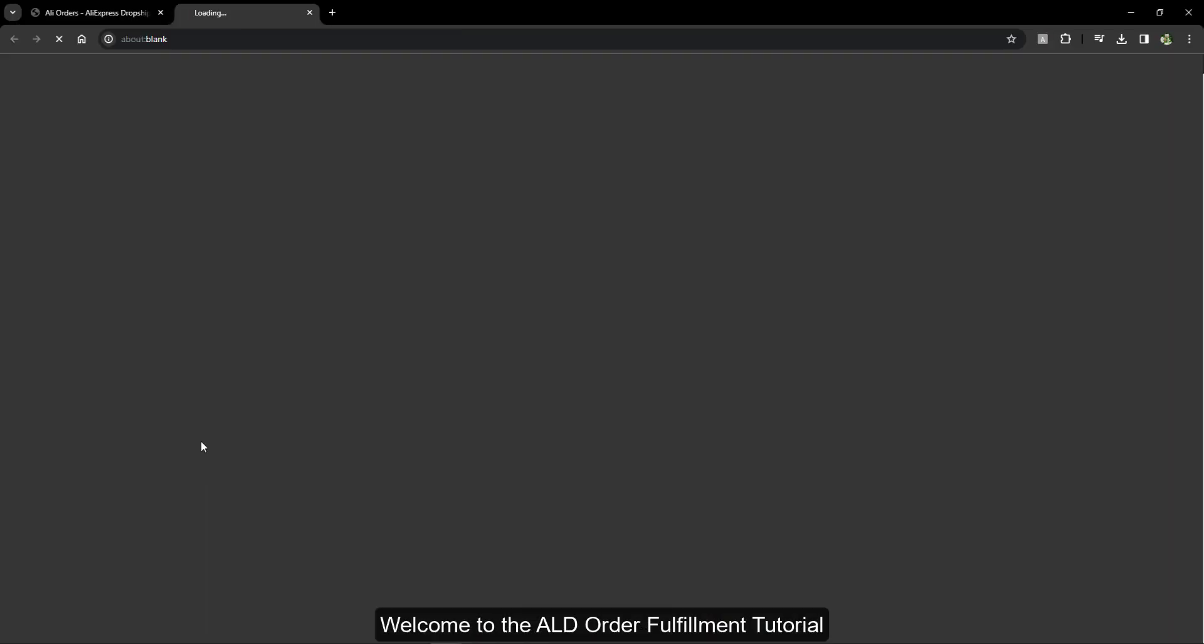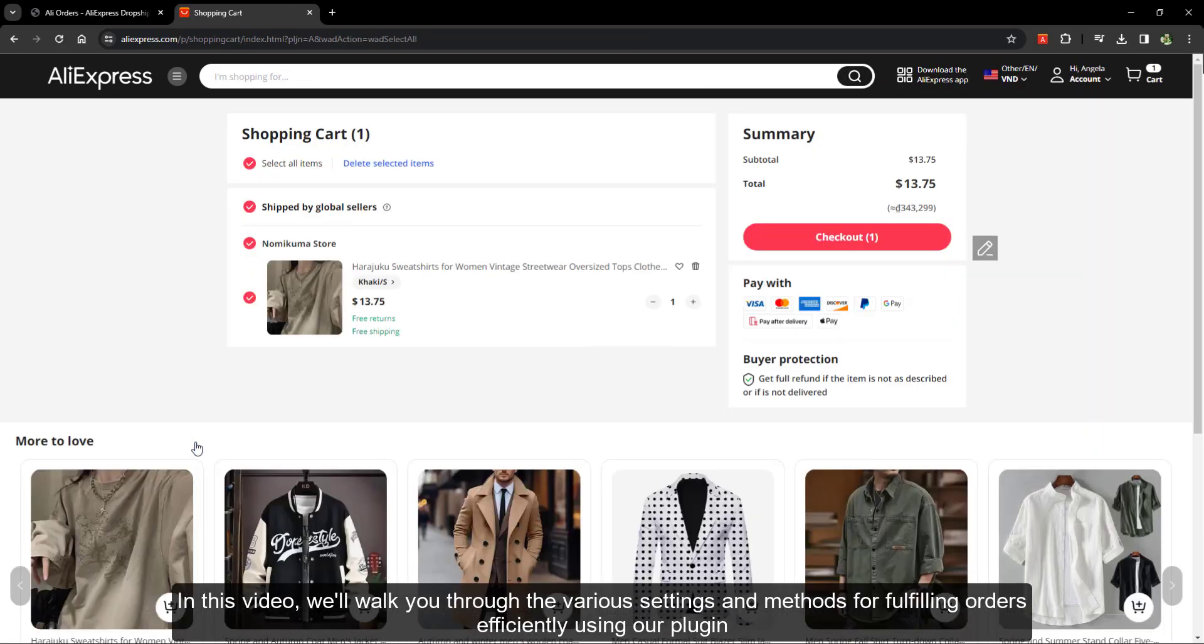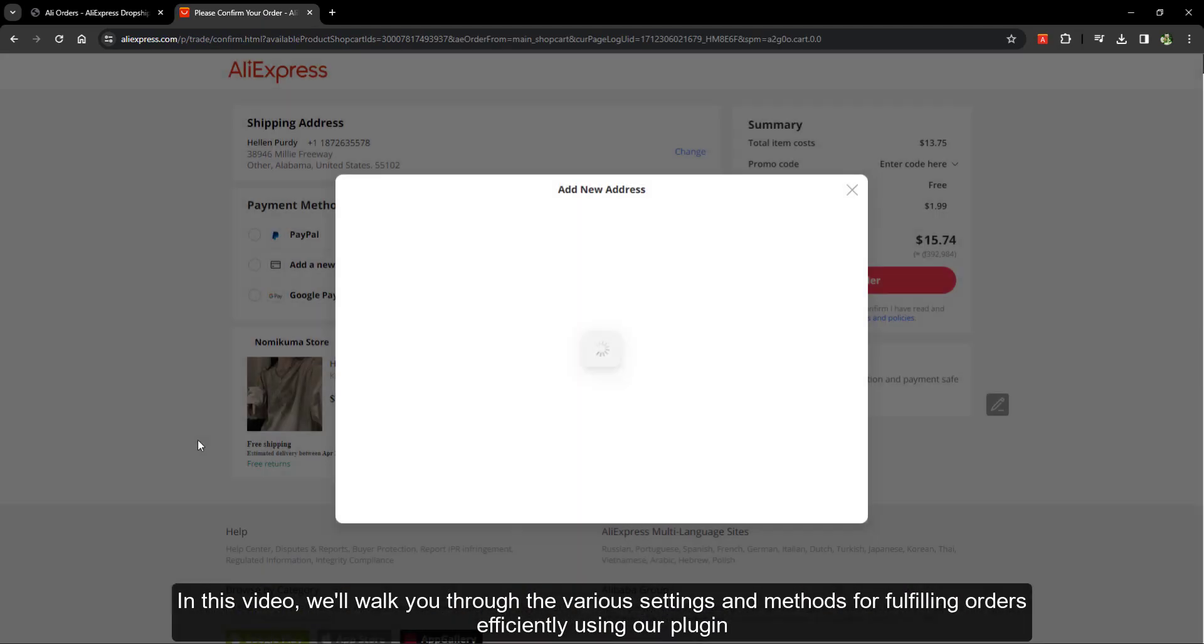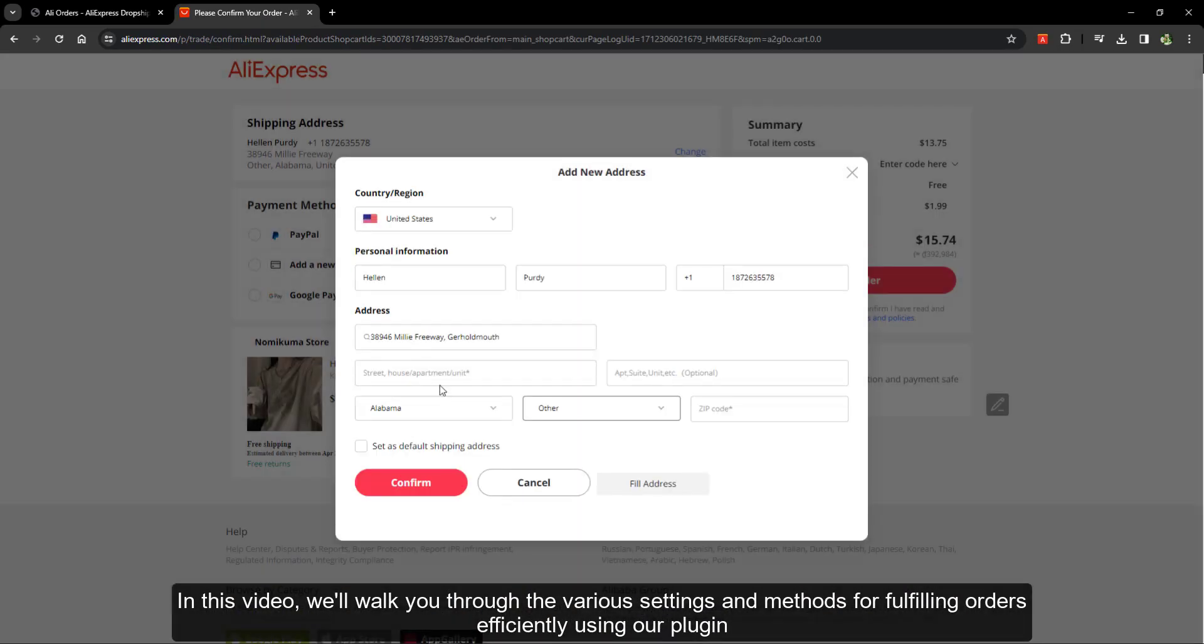Welcome to the order fulfillment tutorial. In this video, we'll walk you through the various settings and methods for fulfilling orders efficiently using our plugin.